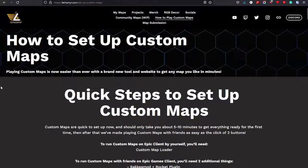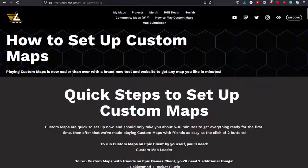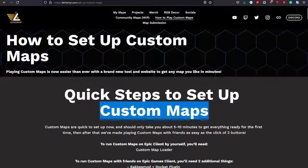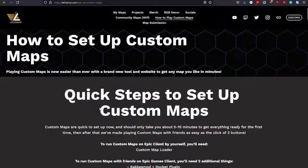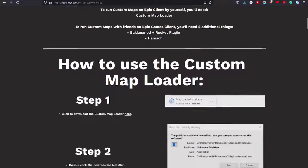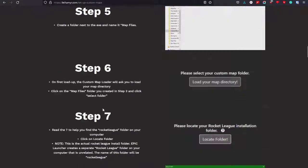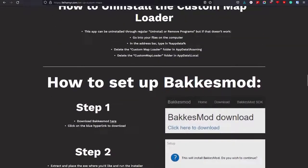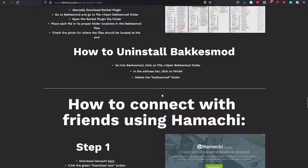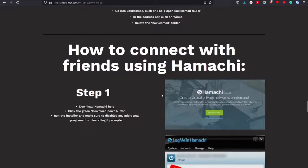So first thing we have to set up the custom maps that Leathermir has. In the second link in the description you'll find my own custom maps how-to-install, and after you're done setting that up we're gonna do the Bacchus mod — that's the third link in the description, how to install Bacchus mod.